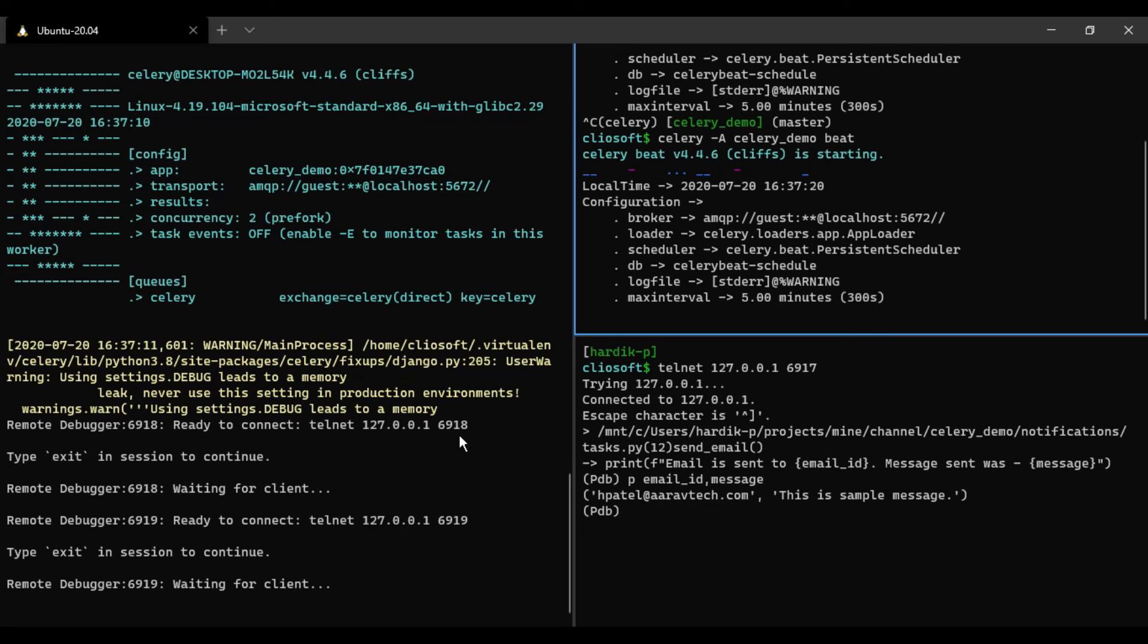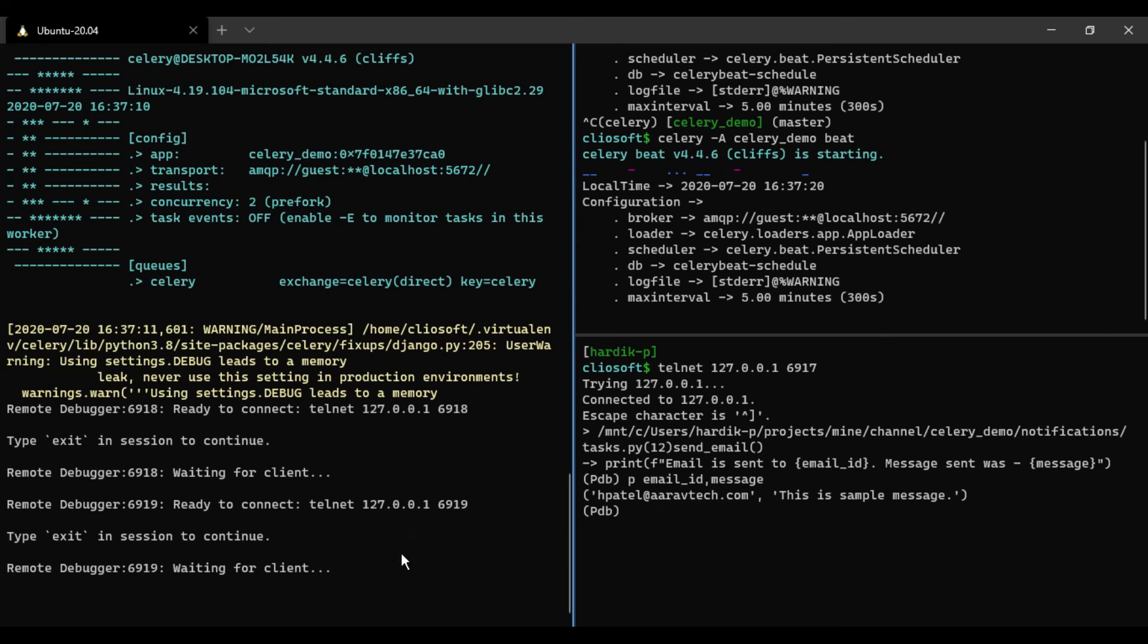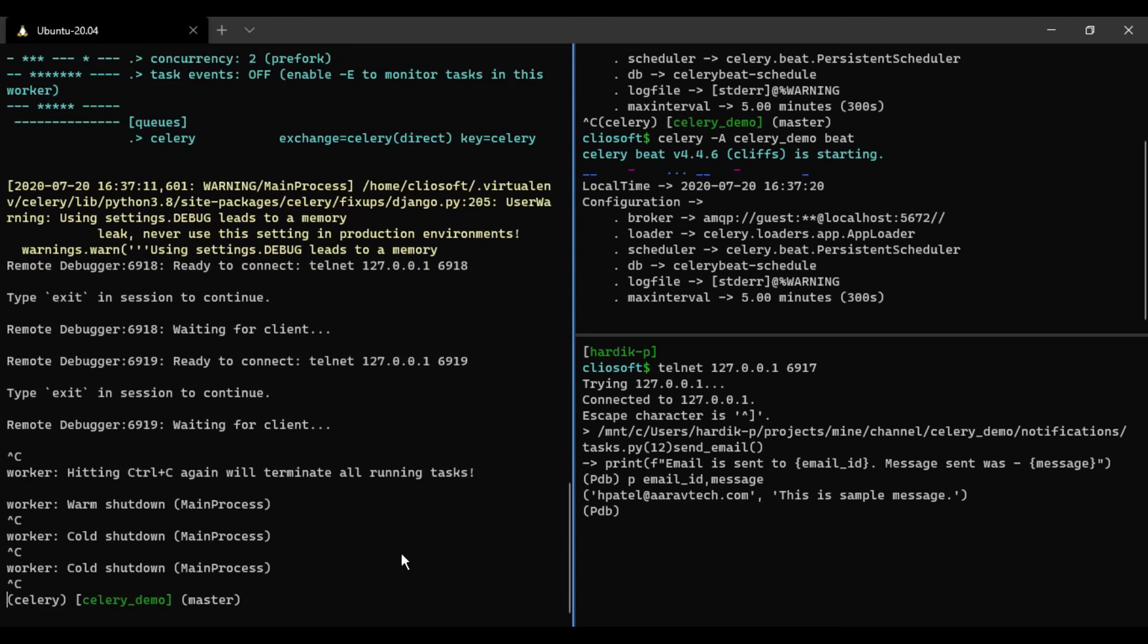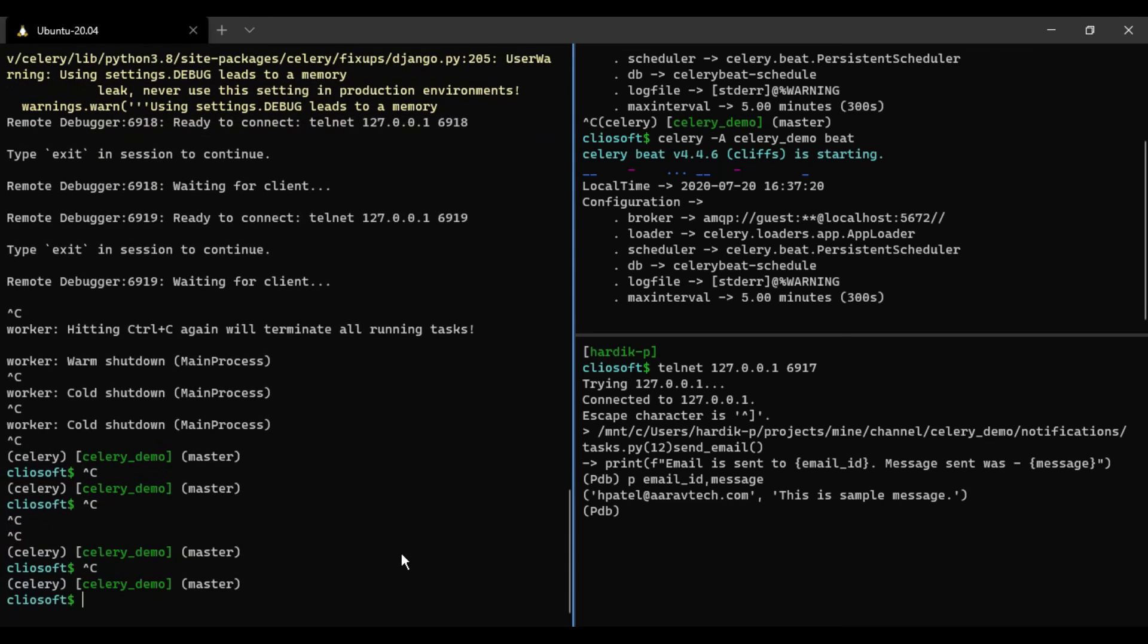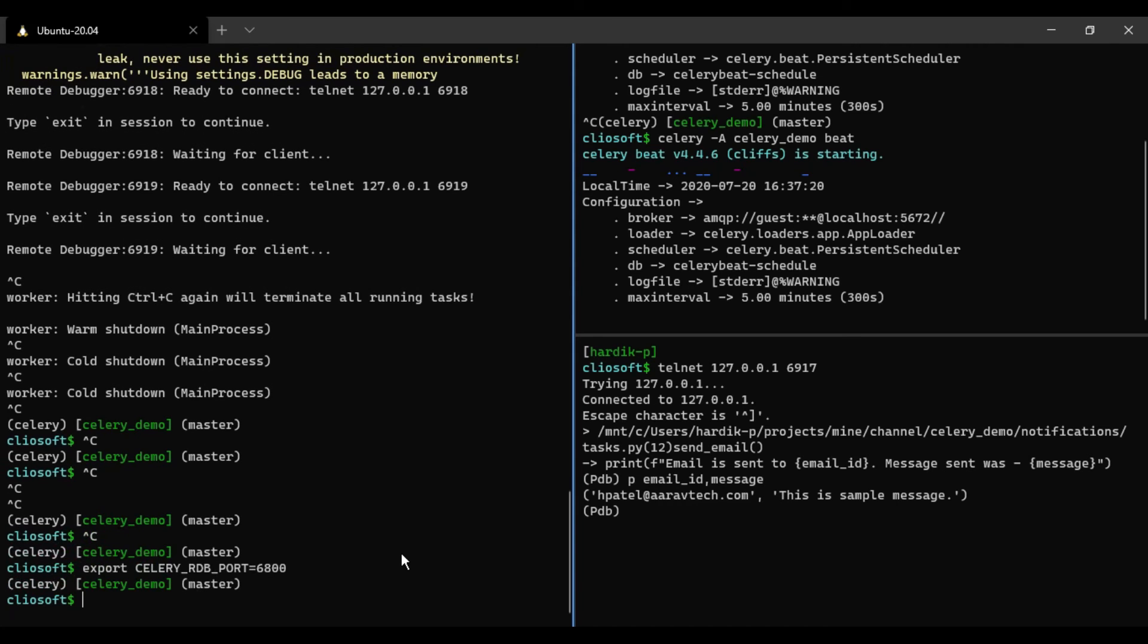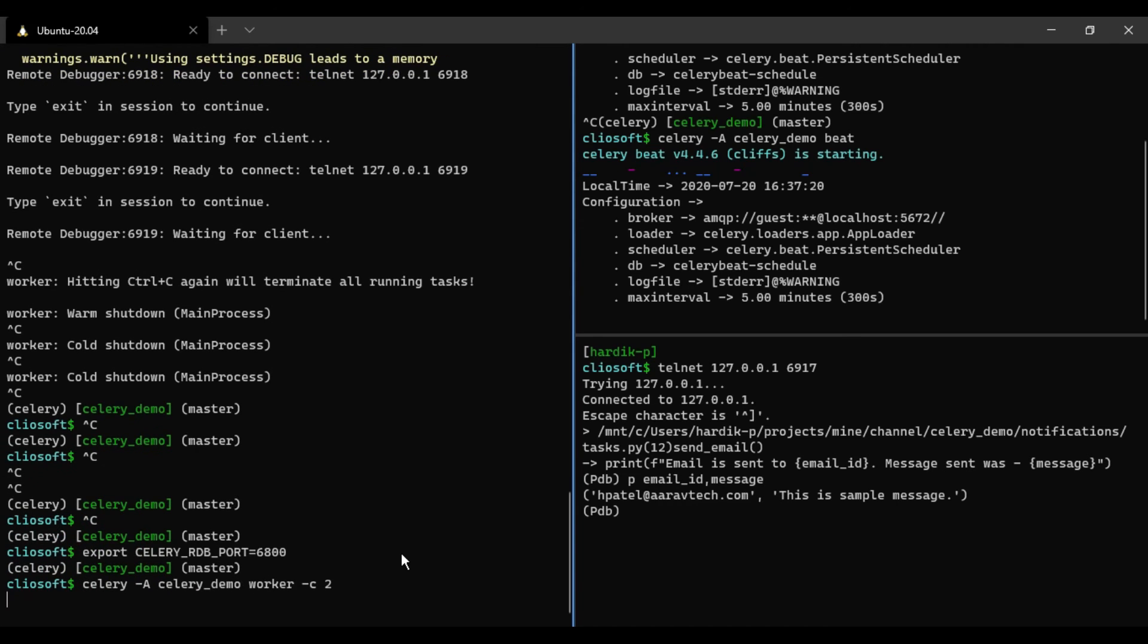You just need to give base port 6100, so it will take up from available ports after 6901234, something like that. So you can change that. Let me do that for now. Instead of 6900, I am exporting CELERY_RDB_PORT equal to 6800. And if I run this again, it should take 6800 something or 68 star.